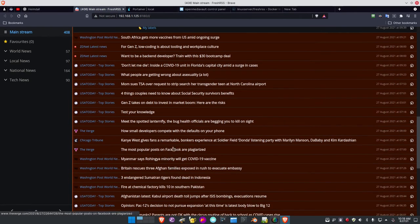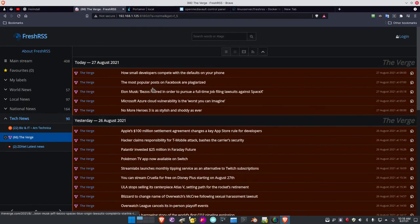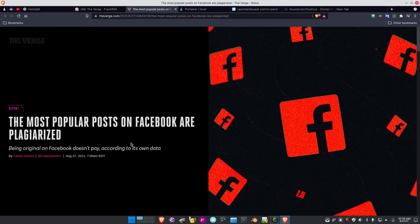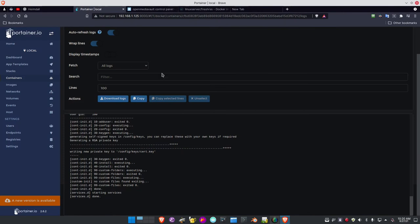If I want to go to a tech news site — say, The Verge — I click on The Verge. Here's an article: the most popular posts on Facebook are plagiarized. If I click it, here's the article on The Verge. What FreshRSS does is bring your news right to your desktop. You don't have to go out looking on the web tracking down news at The Verge, ARS Technica, or the Washington Post — it's all in one place ready for you to look at.